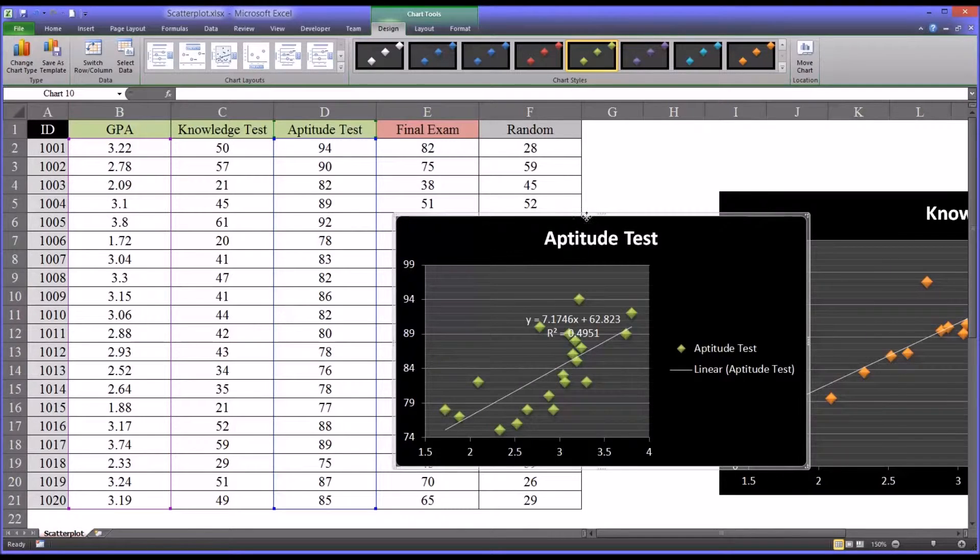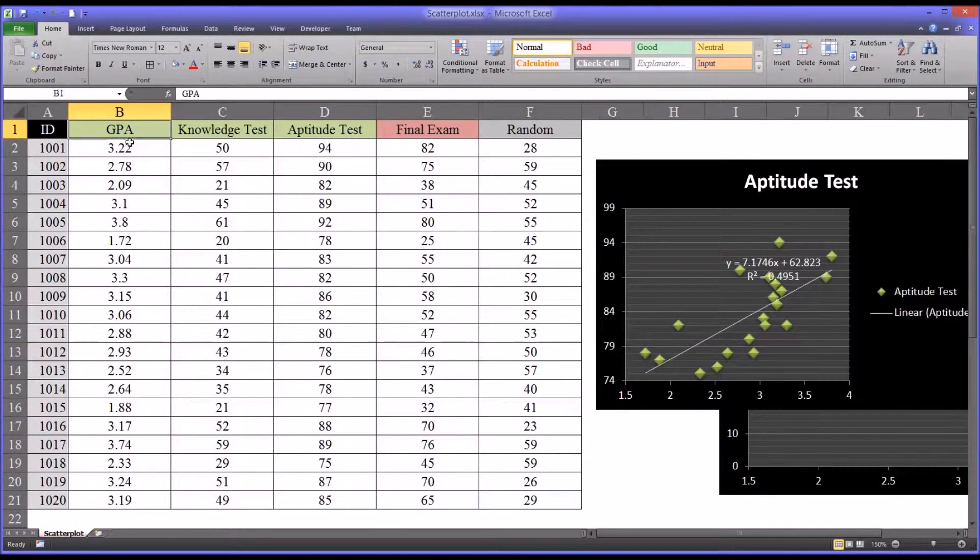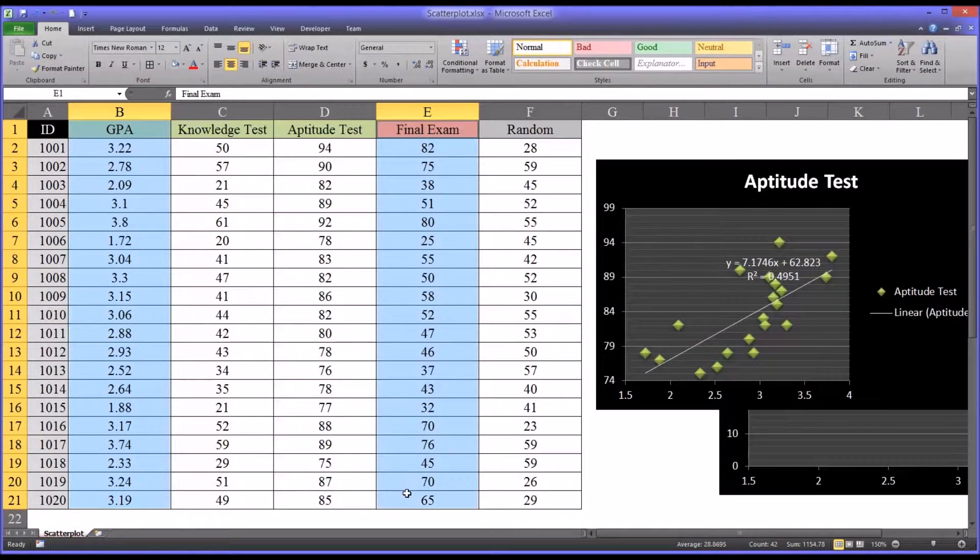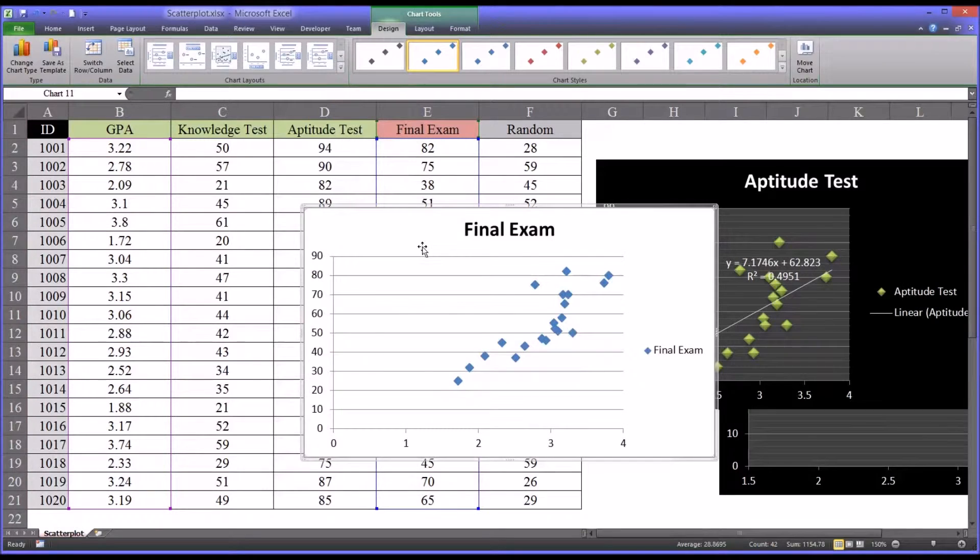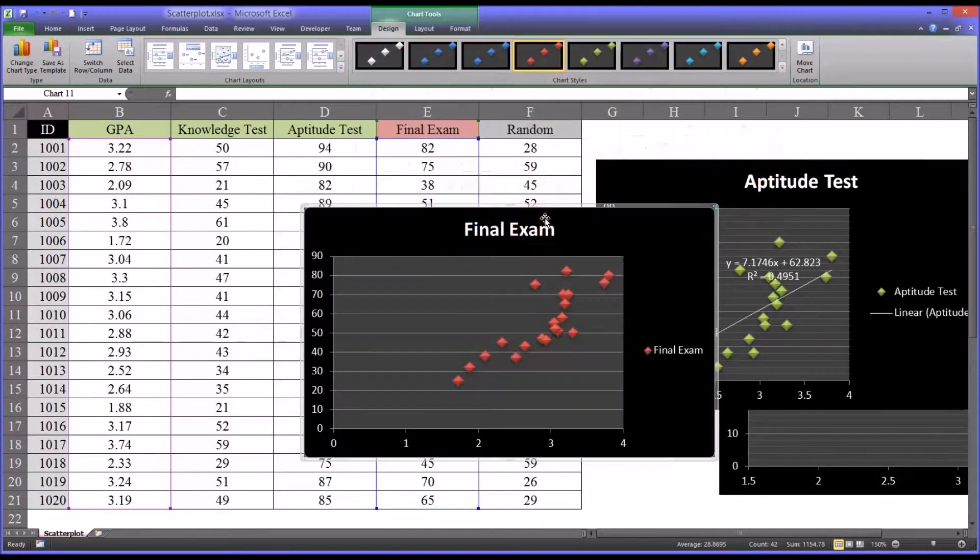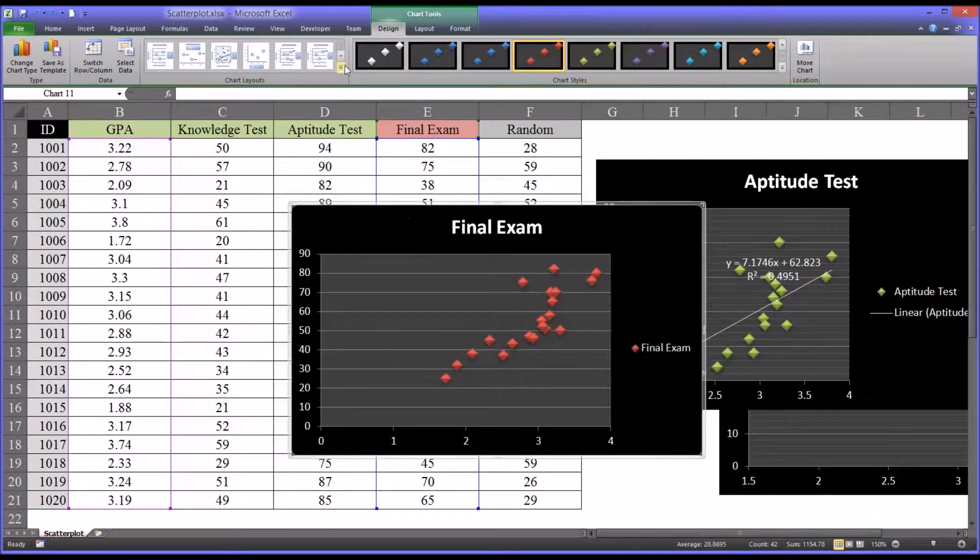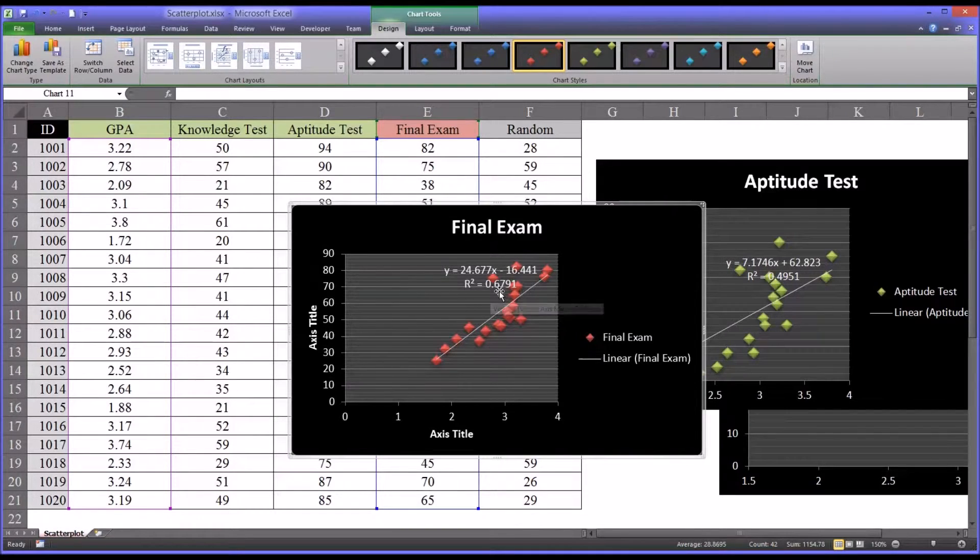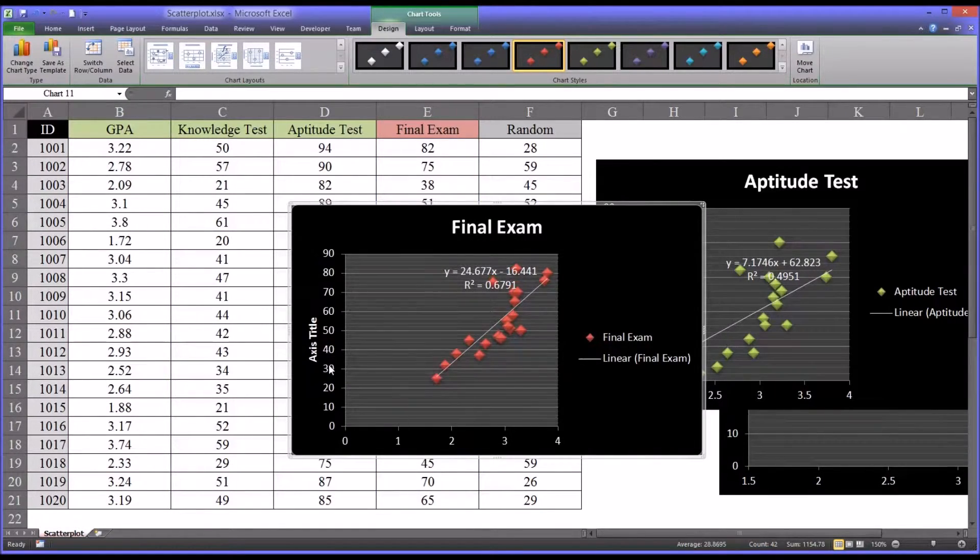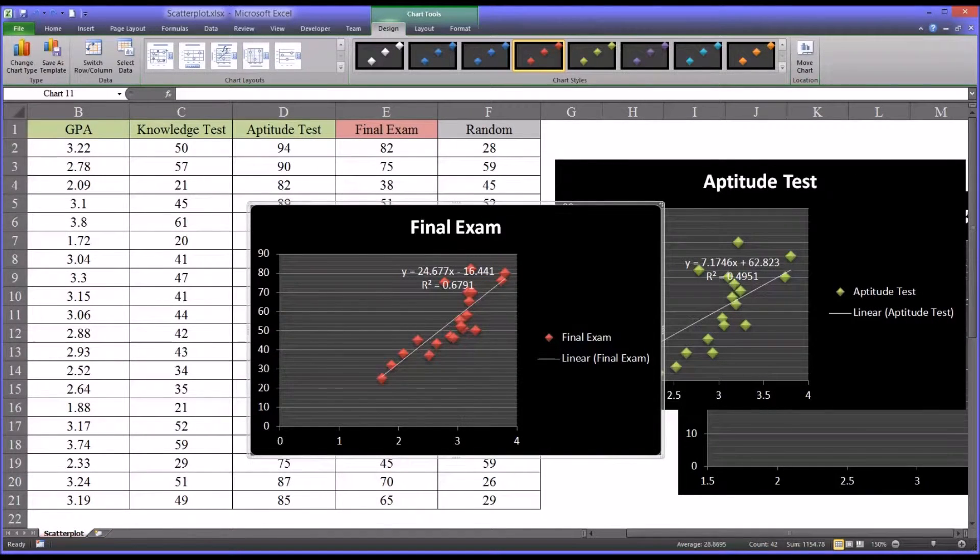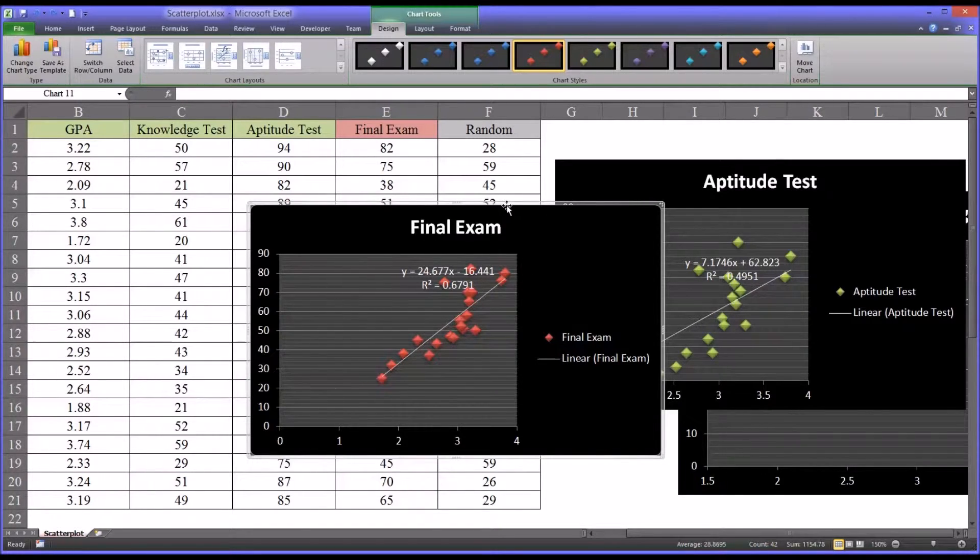So then how well does the GPA predict the final exam, which of course would be what we really want to know in this example, because the GPA is given at the beginning when the student starts a program and the final exam is given at the end. So insert, scatter. Again a little bit difficult to interpret without changing some of the values here, but you can see there does appear to be a strong relationship. I'm going to switch the view so we can have a look at the coefficient of determination. We can see it's 67%, almost 70% there. There does appear to be a strong relationship, a positive relationship between GPA and the final exam scores. For all three of these examples I've provided so far, you can see that there is a positive relationship between the GPA and the three variables.